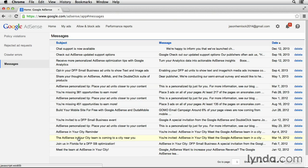As you use AdSense, definitely keep an eye on the top right of your screen so you can see any messages and notifications right as they come in.